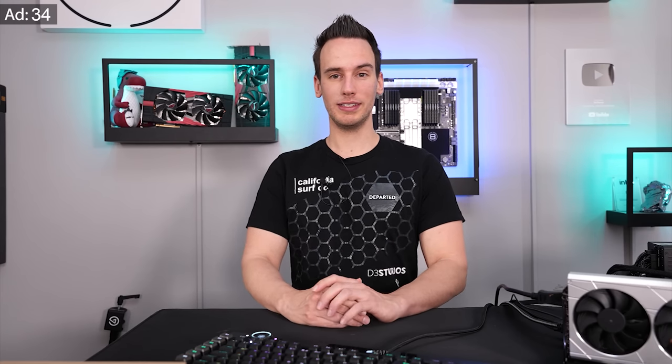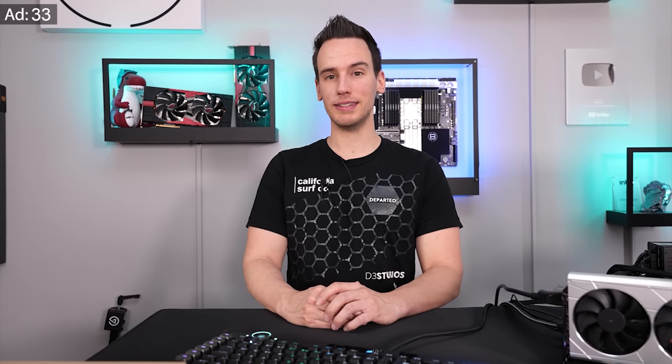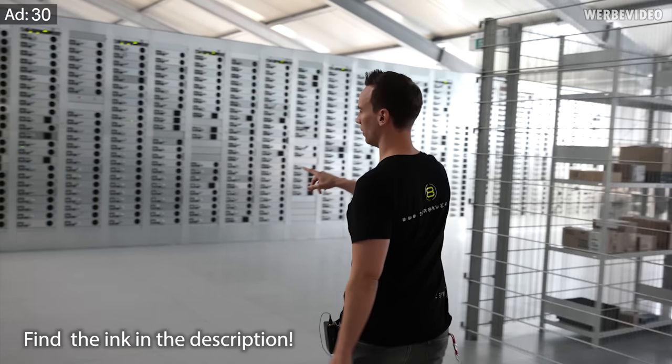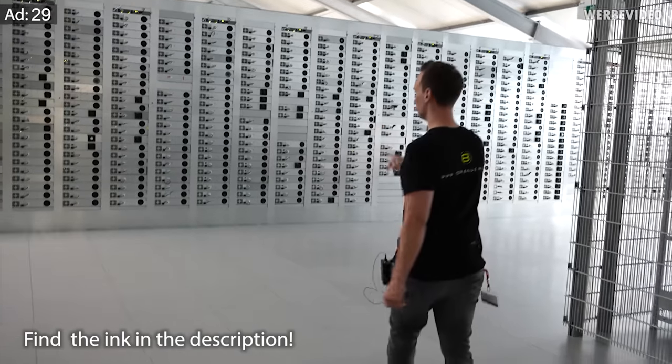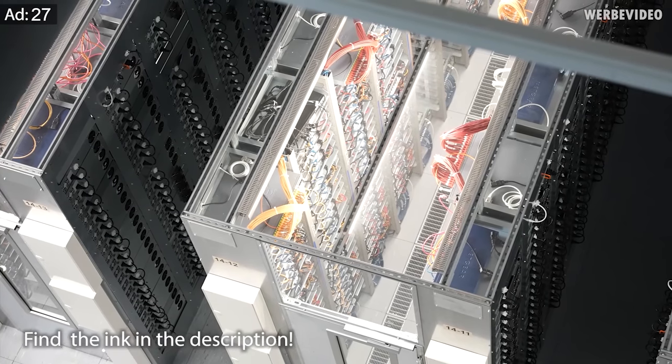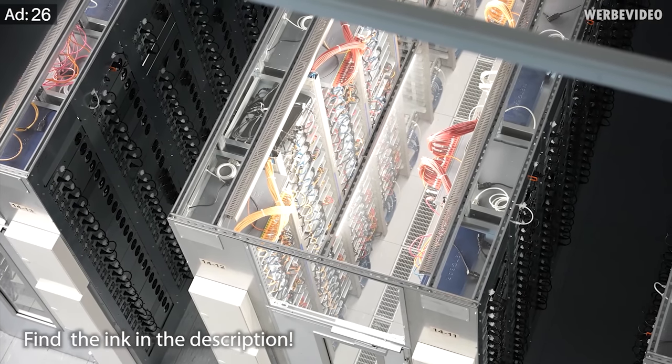About two weeks ago we visited one of the biggest data centers here in Germany operated by Hetzner and we featured this in an entire video, so if you didn't see this so far make sure you're checking out the link in the description.